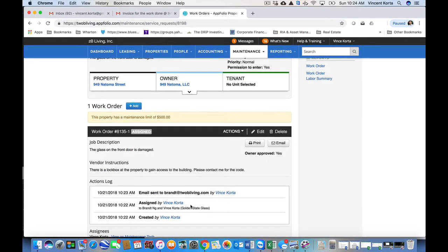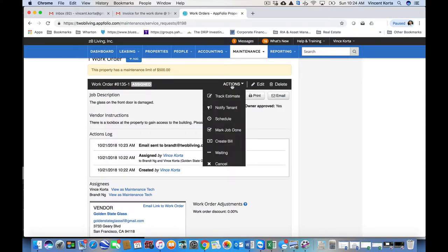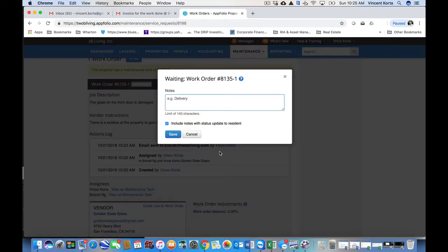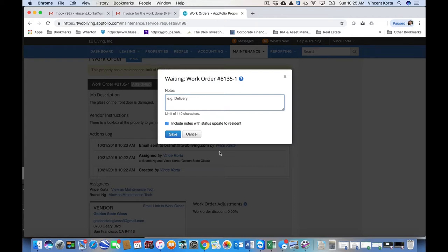So the time goes by. The vendor addresses the issue. They fix the problem, and they've now told you it's complete. The next thing to do is to mark this as waiting. Waiting is the status of a work order that's complete by a vendor. So that means the vendor has finished the job, has communicated that to you, that the job is complete, and you're now waiting for the invoice.